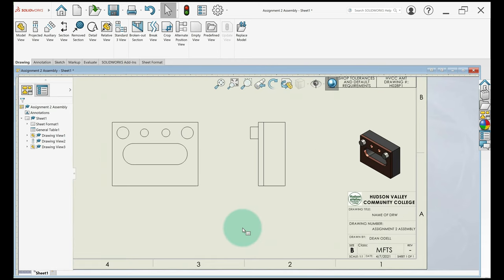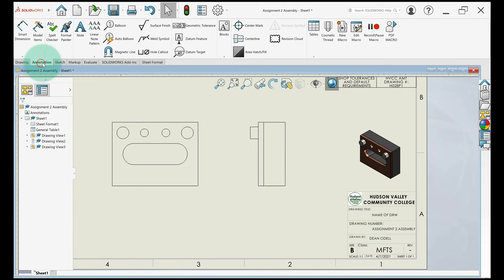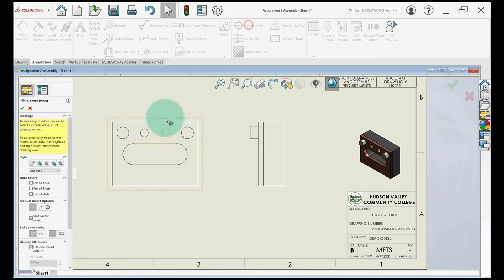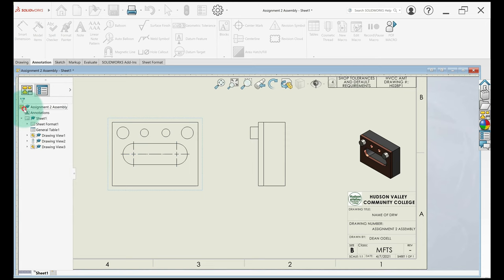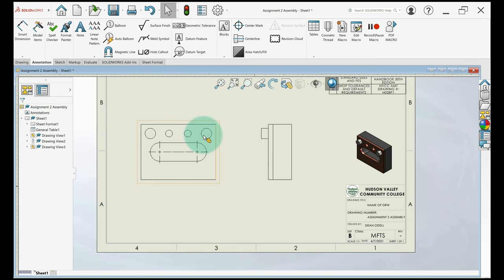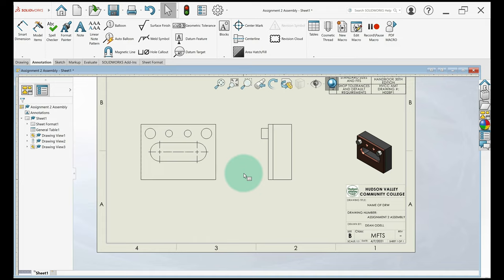So the next thing I'm going to do, just like a normal drawing, I want to add in a mark for this slot. So I'll go to annotation, center mark, select that slot, and I want to select the two right here. So we don't need center marks over these because they're bolts, not holes. So those are all good to go. And we're not going to need any dimensions on this drawing because the detail drawings already have dimensions. So you don't need dimensions on an assembly drawing if it's already dimensioned somewhere else.